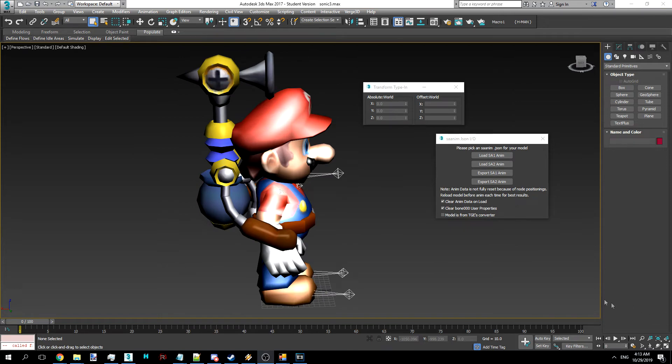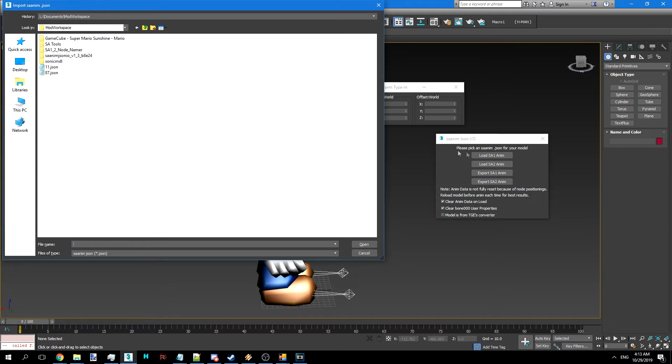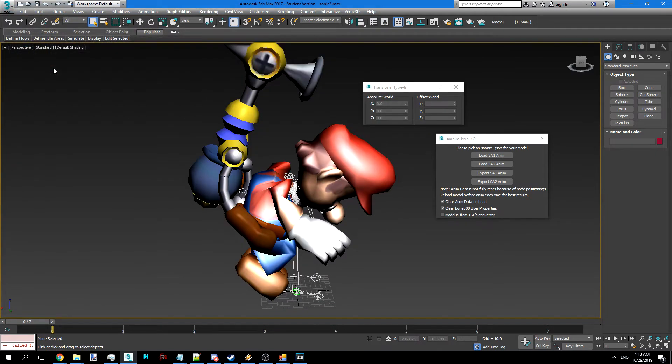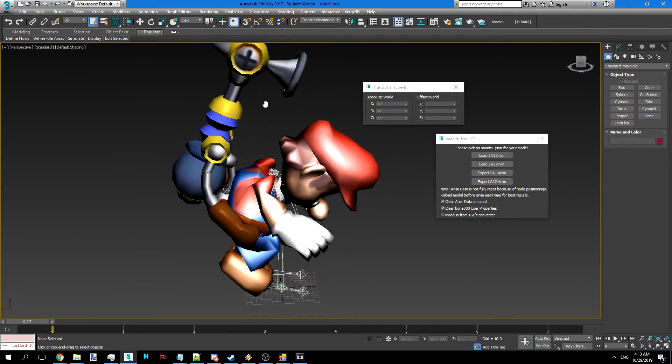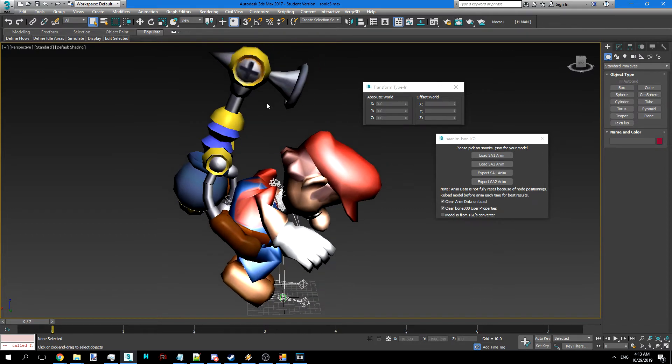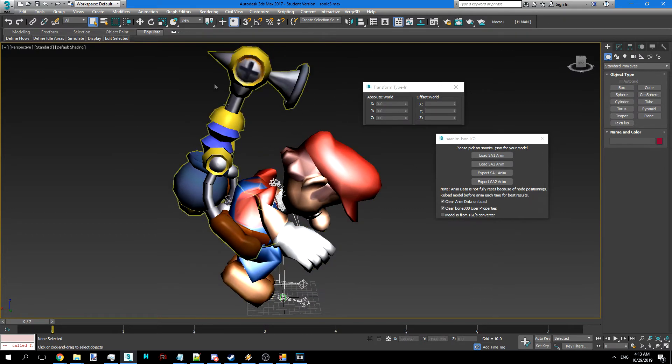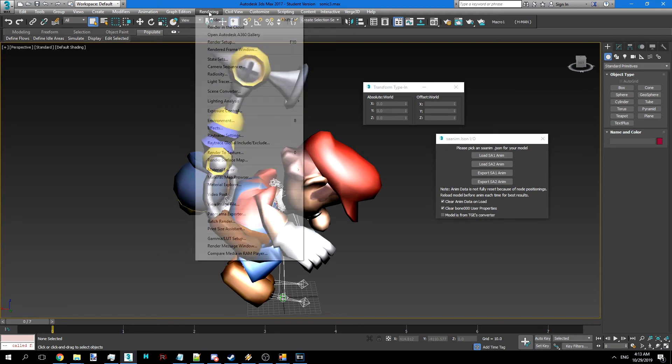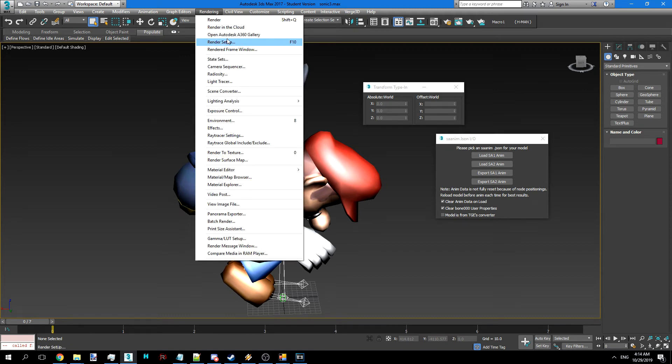Now for another useful thing, let's go ahead and render the jump ball texture that we see so commonly whenever Sonic bounces. So we're going to go ahead and load up 11.json which I've provided. That makes Mario curl up a bit. I'm going to go to render setup.